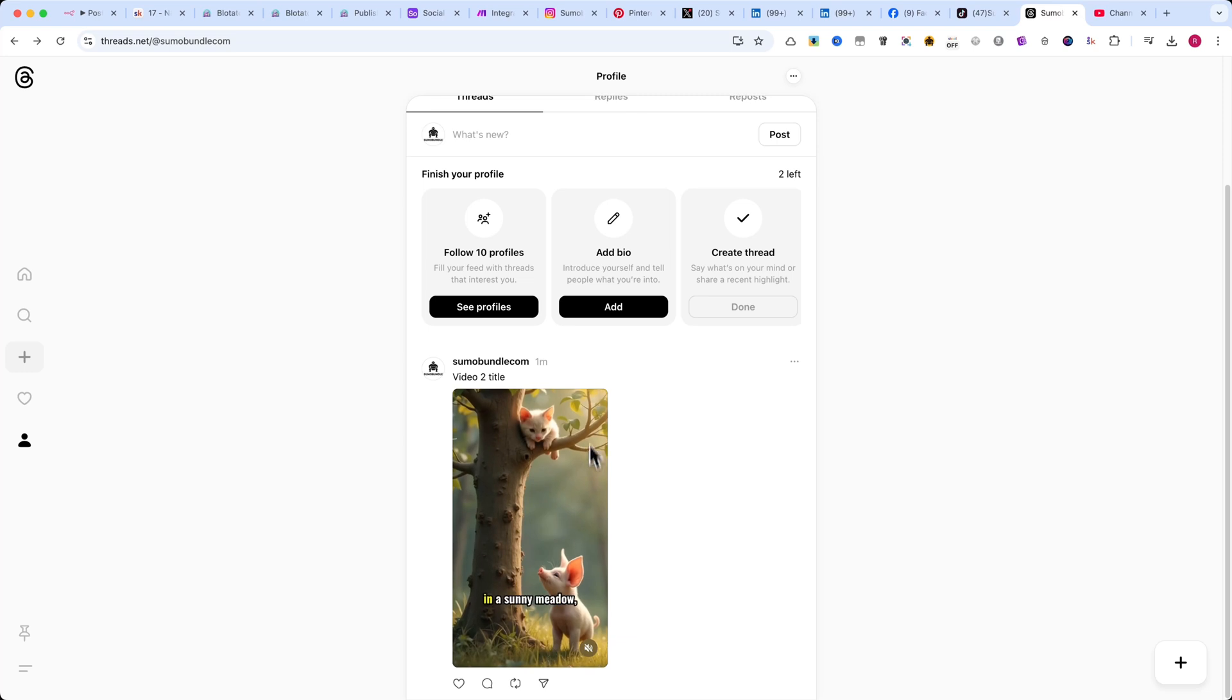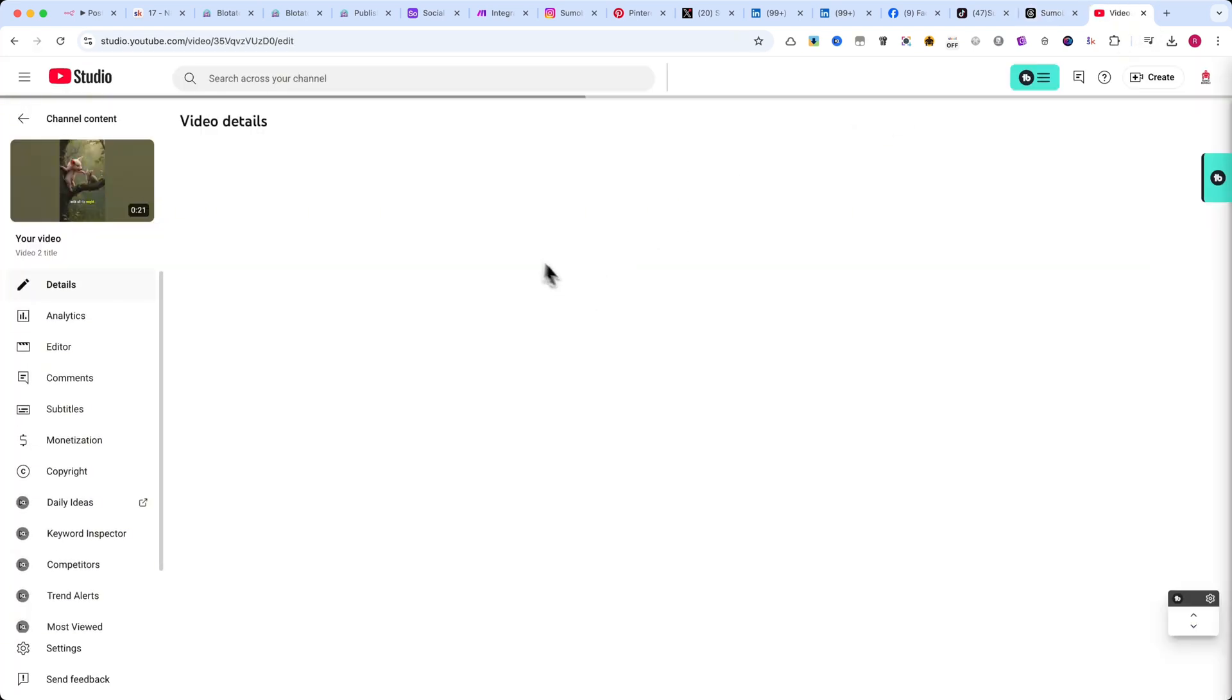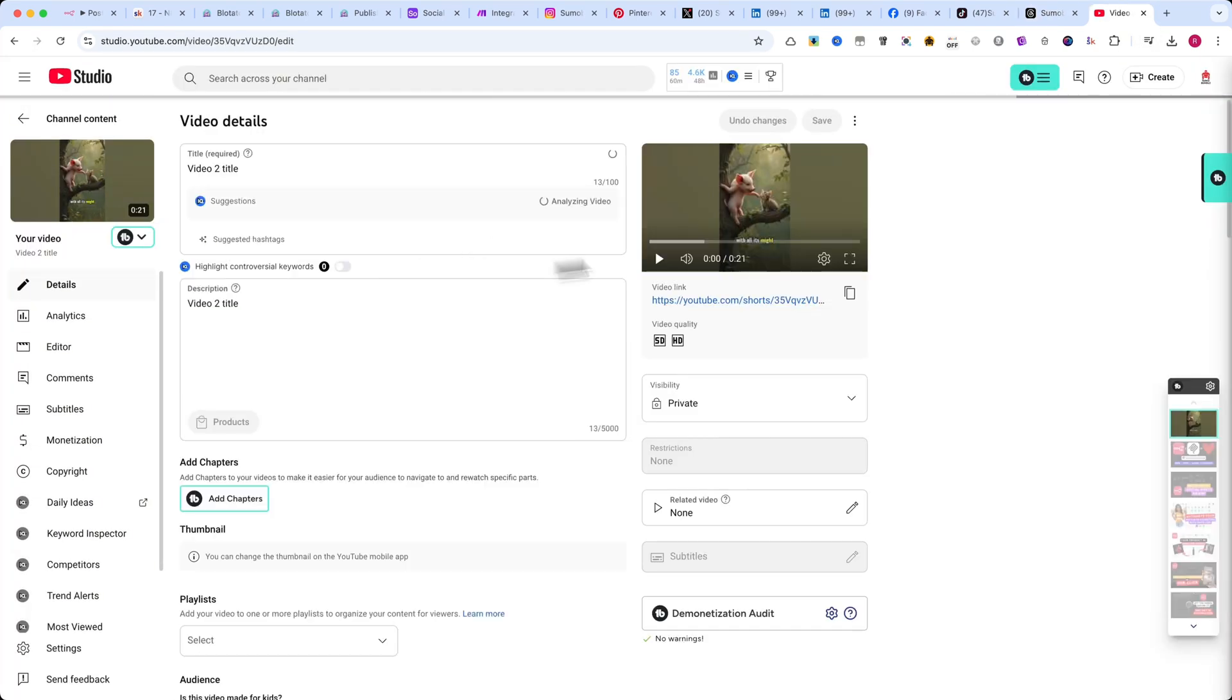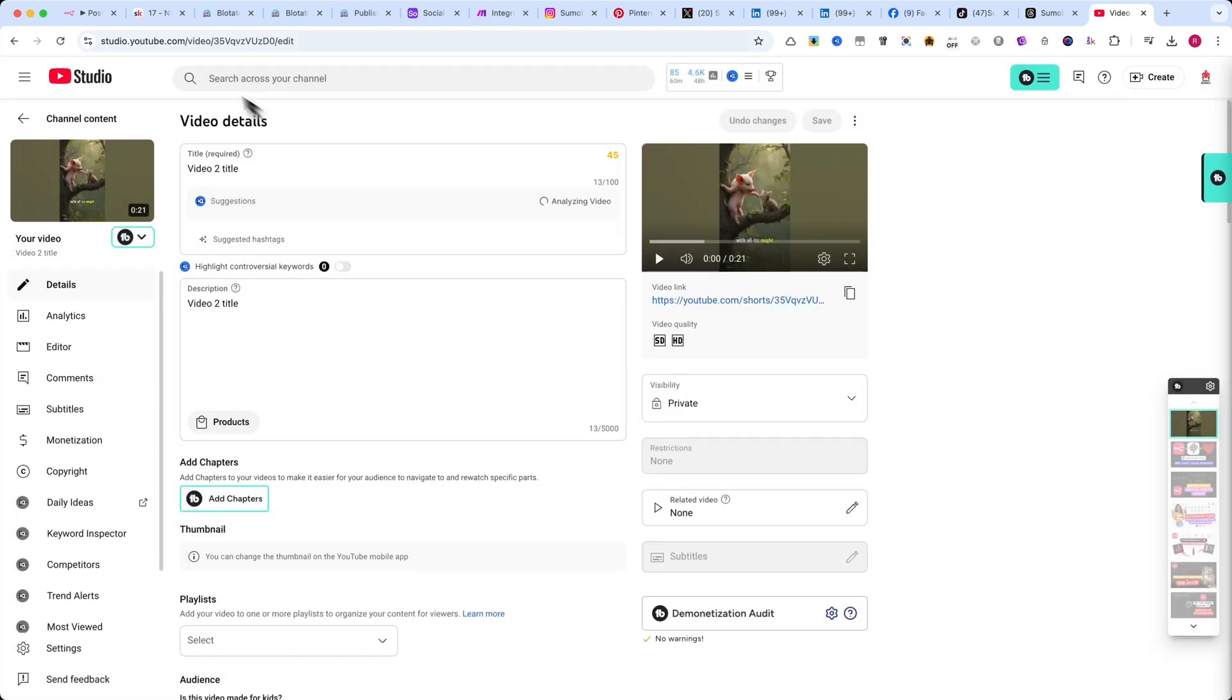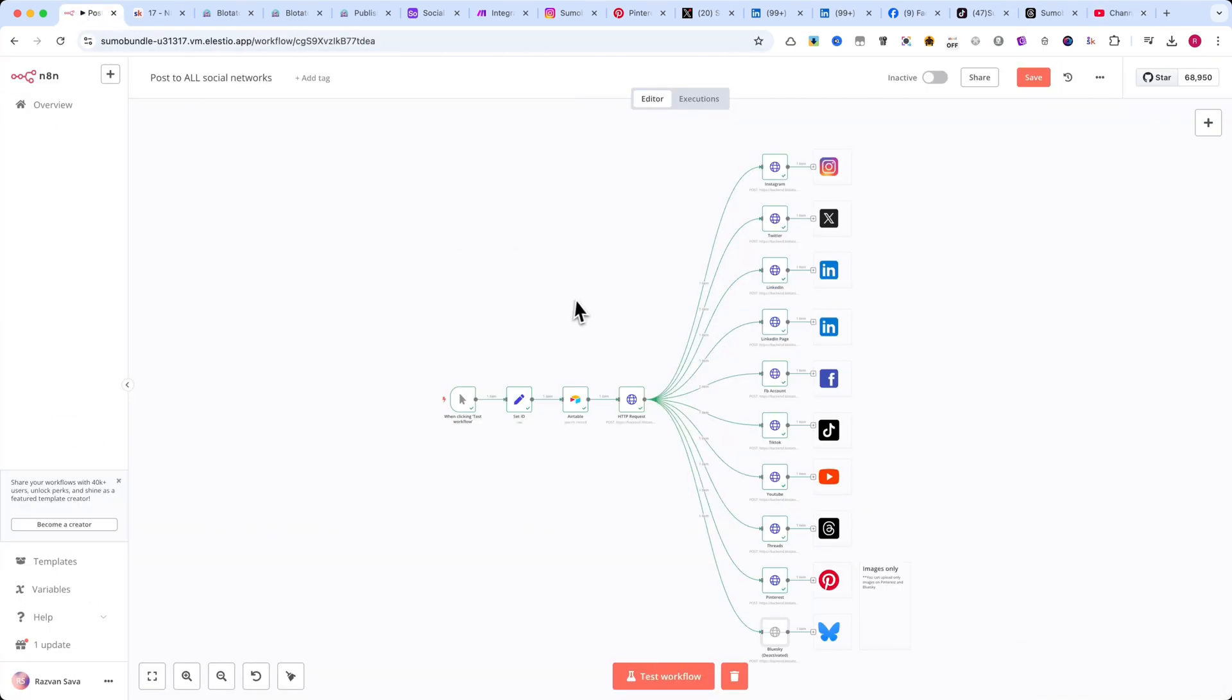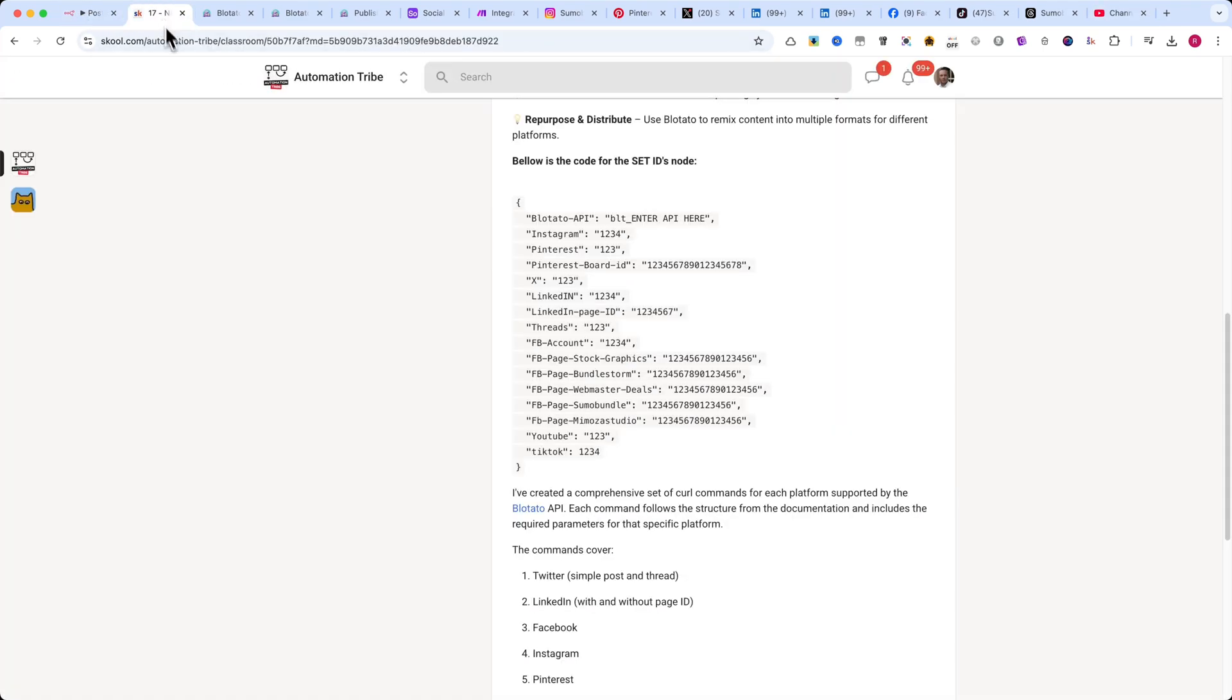And the best part? It's all fully automated, so once you set it up, you don't have to touch it again. If you found this useful, make sure to subscribe, because I'll be sharing more powerful automation tricks soon.